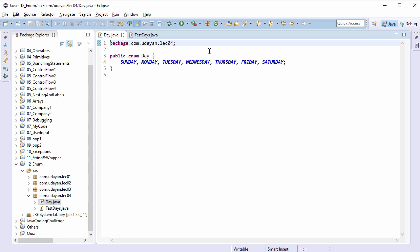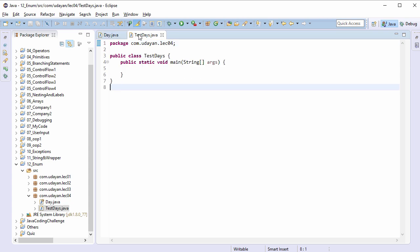Hi guys, welcome back. Till now we have been using the traffic light enum. Let us work with another enum. This enum, Day, represents days of the week. The first enum constant is Sunday, second is Monday, and so on. There are three methods which we will see in this lecture. The first one is the static valueOf method.